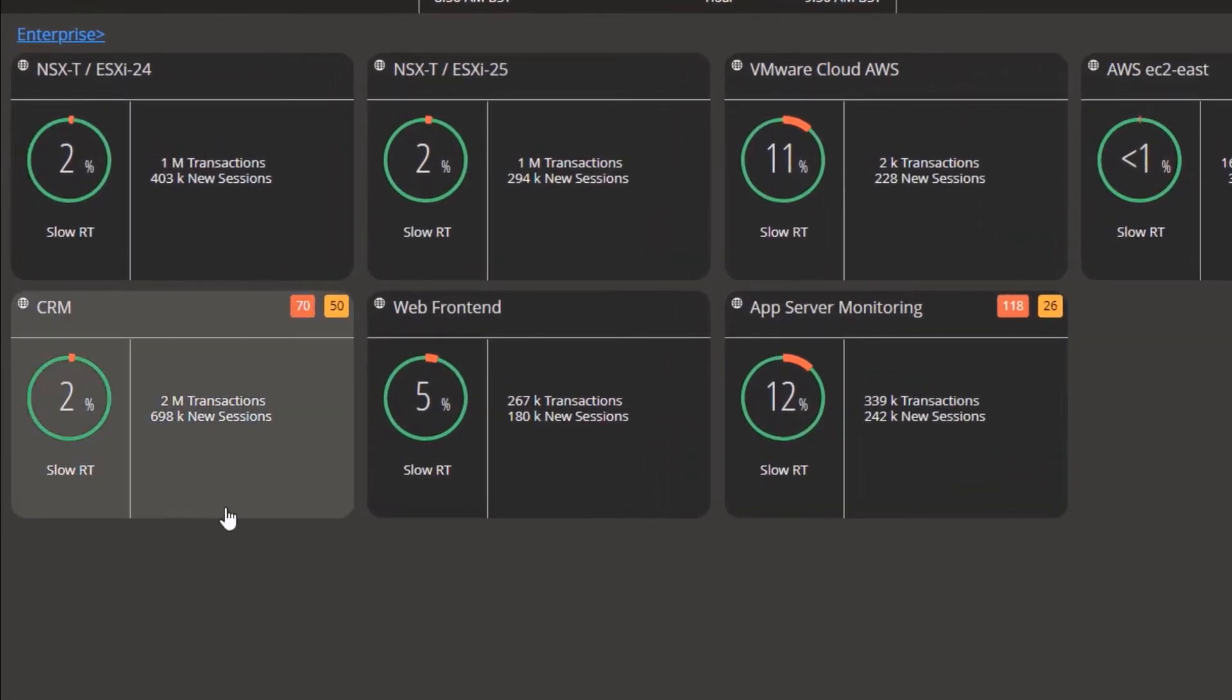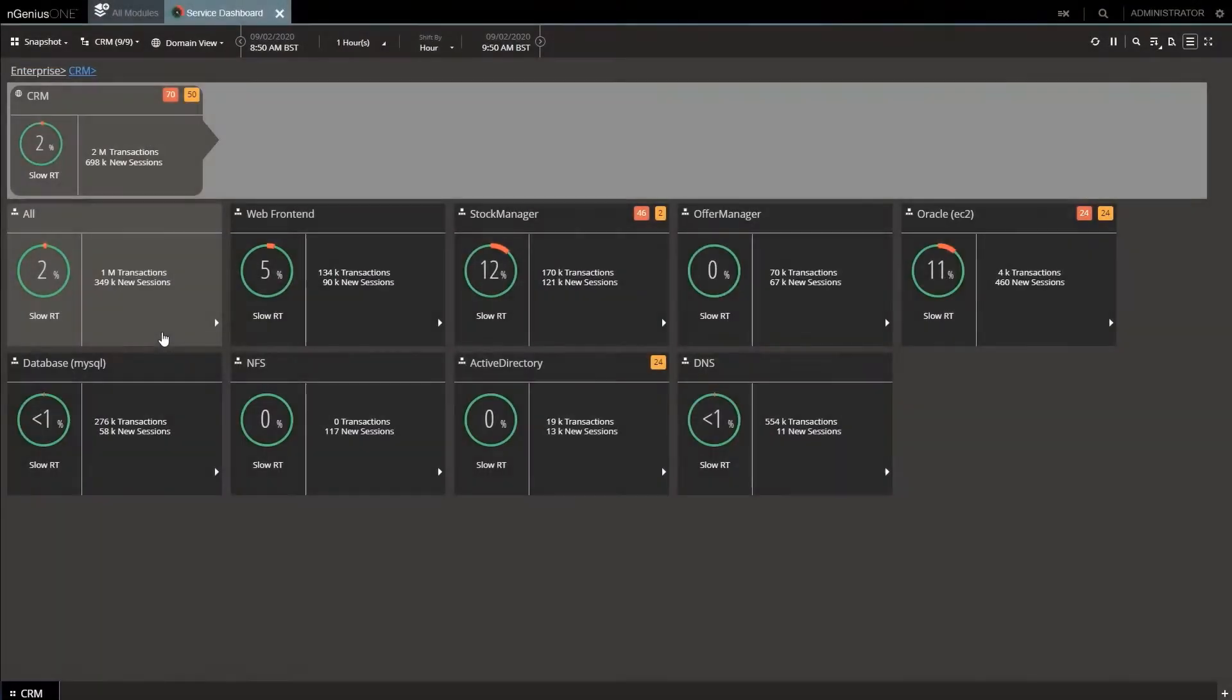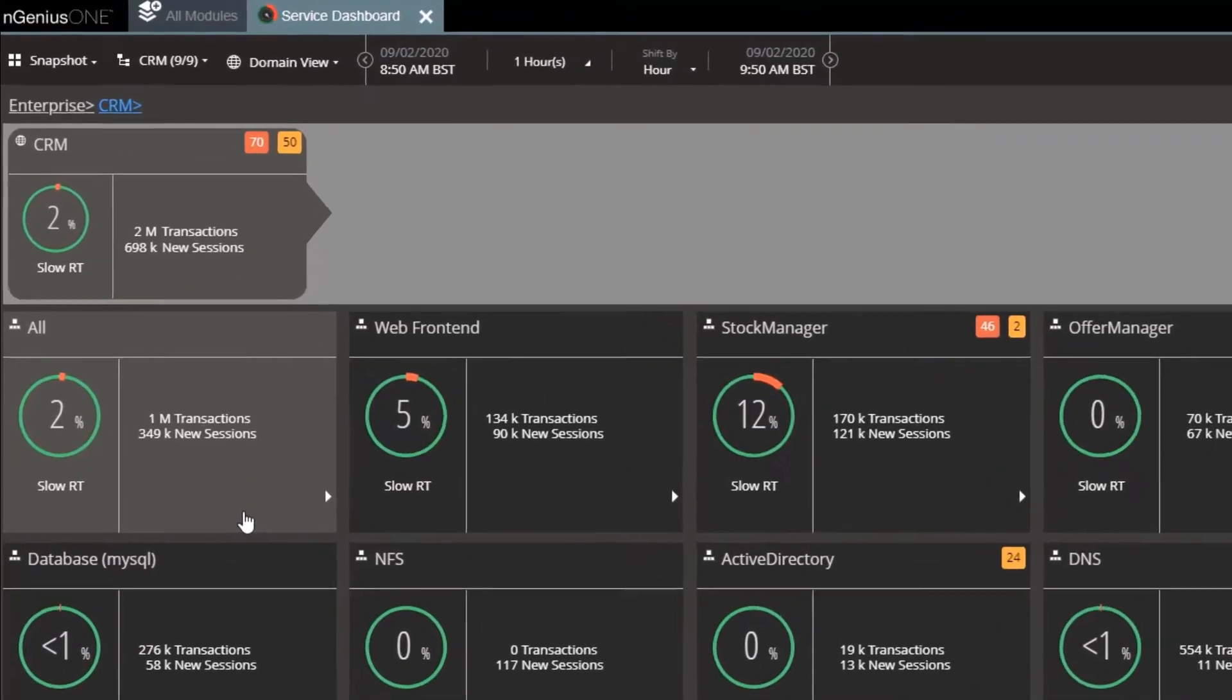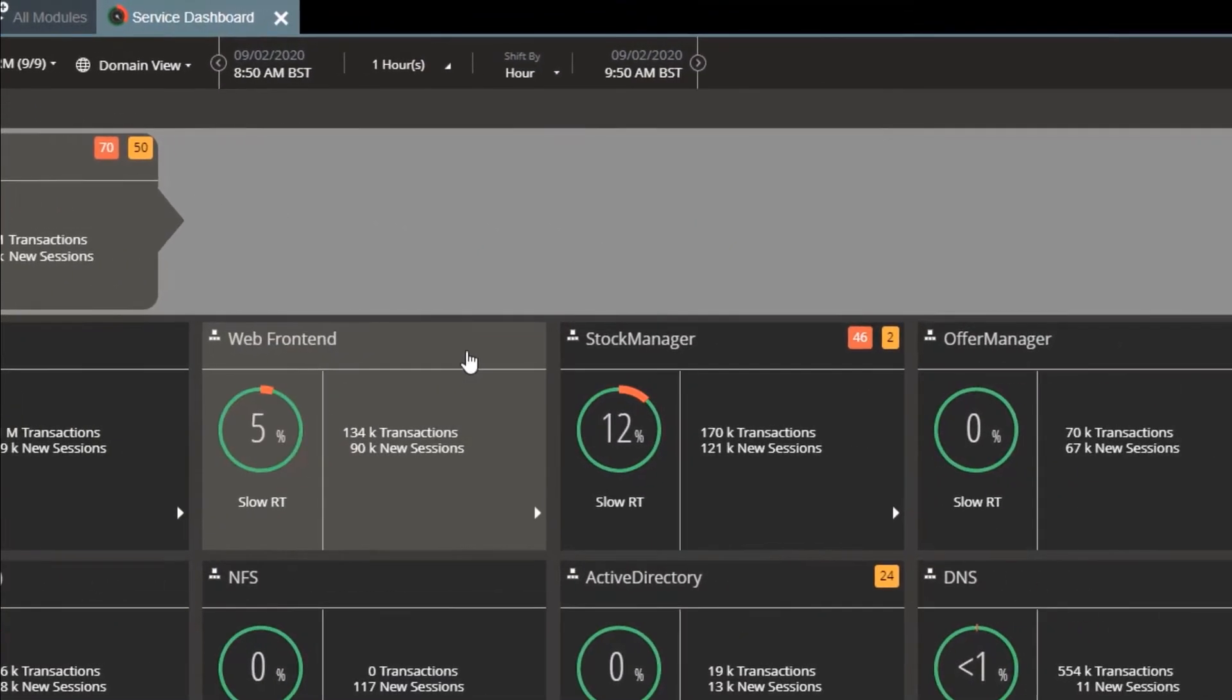Here's our CRM application. Remember, this is in NSX-T, so micro-segmented and secure, but we still have full smart data visibility. This view reveals the performance of all the layers of the application, the front-end, stock, offers, oracle in EC2 in this case, MySQL, NFS, Active Directory and DNS layers.